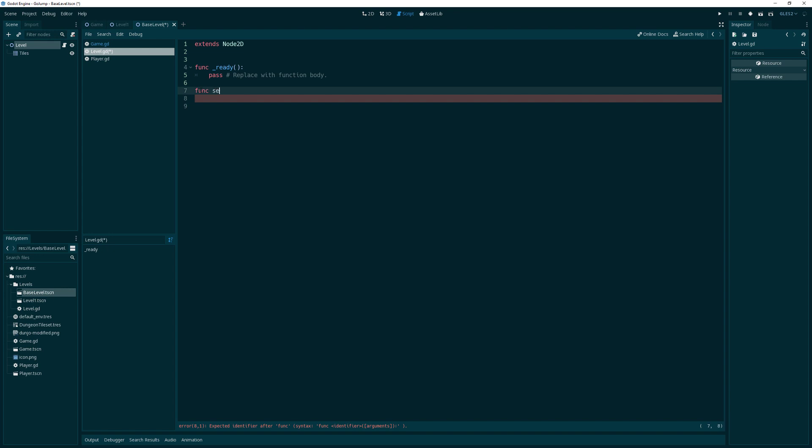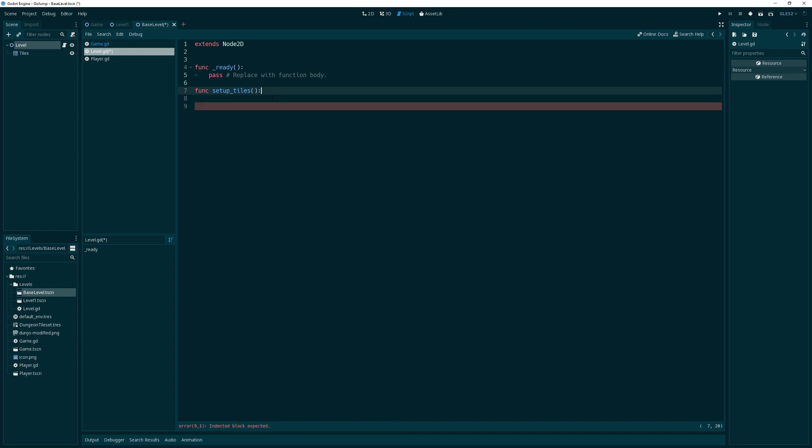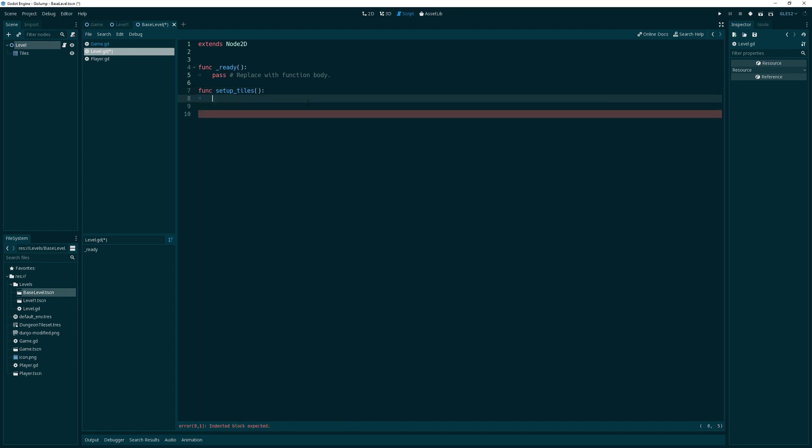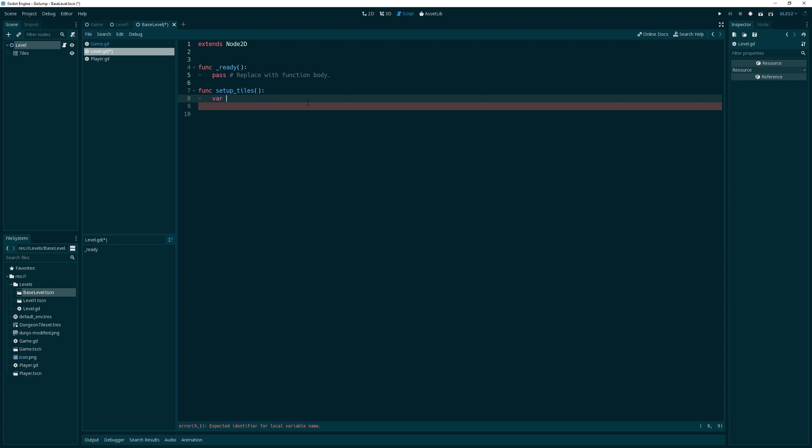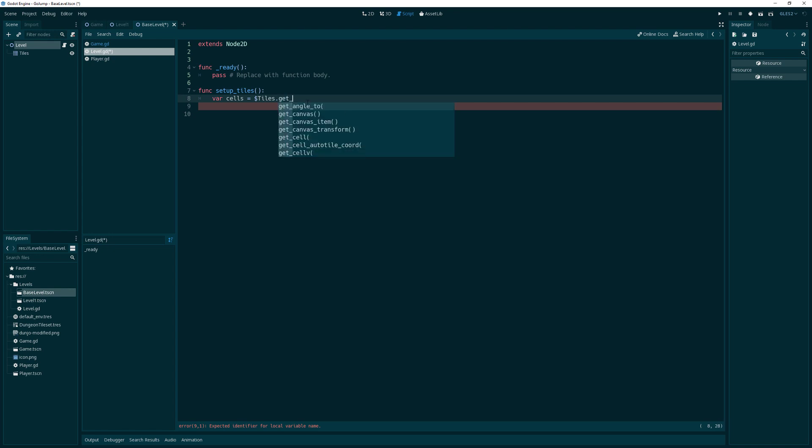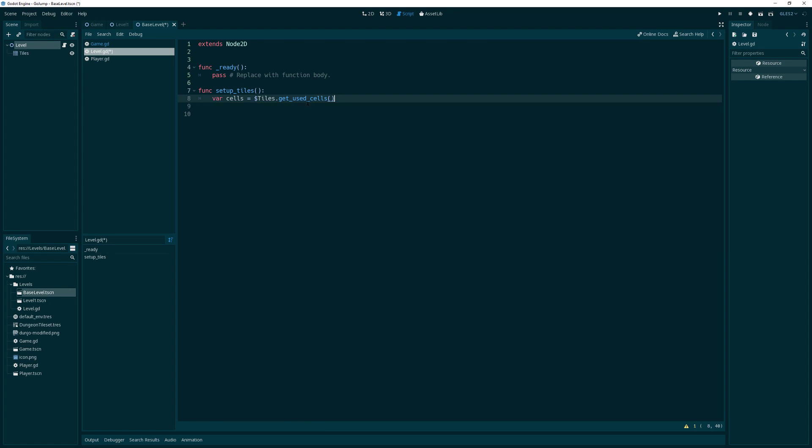Let's make a function called setupTiles. One of these things that the tiles function is going to do is we need to get the cells that are not empty. The tile map provides a nice function for that, and that is simply called getUsedCells. That will return all cells, an array of vector twos where a cell that doesn't have an ID equal to negative one is. If you see a negative one as a cell index, that means there's nothing there.